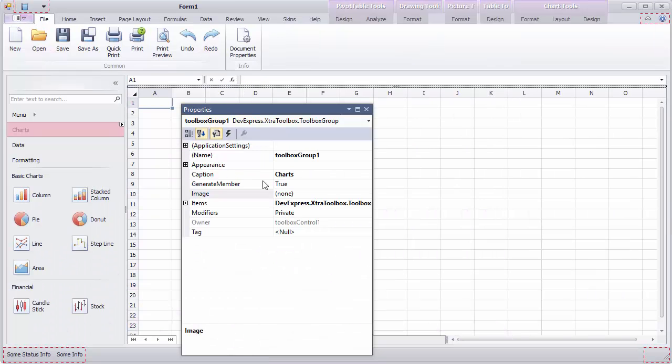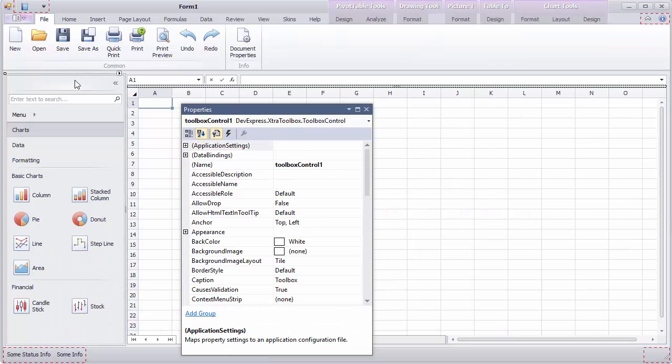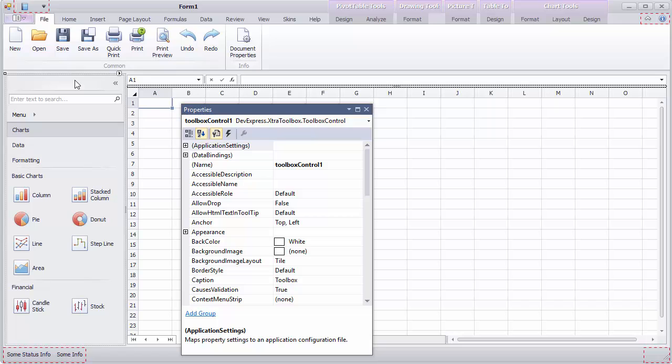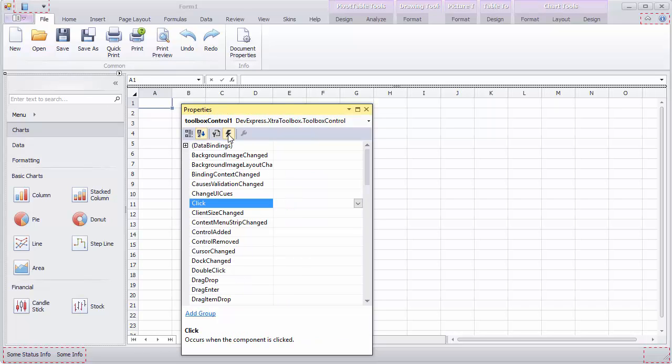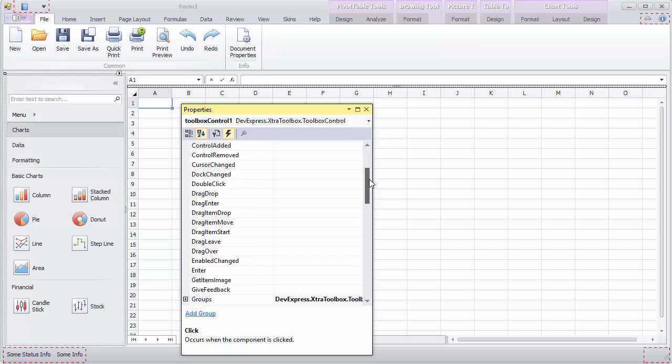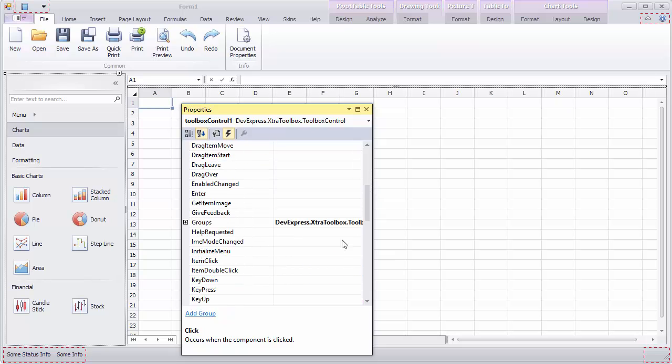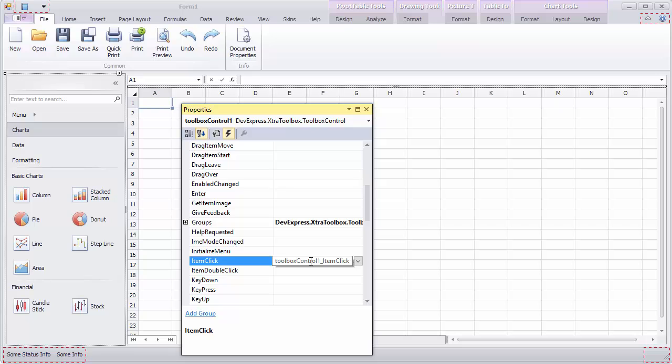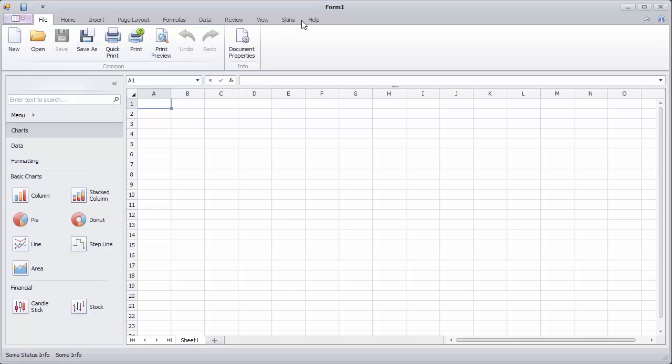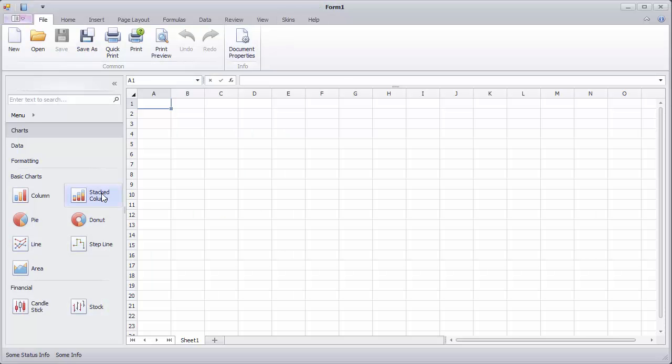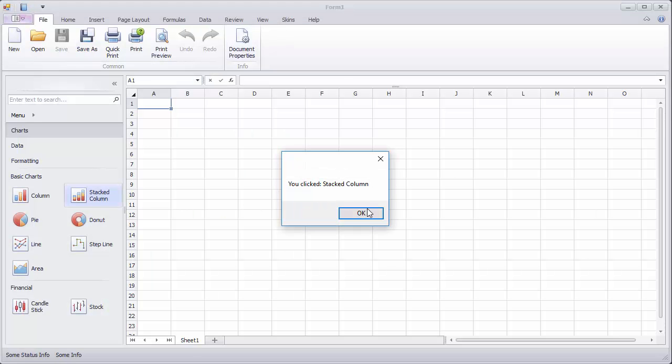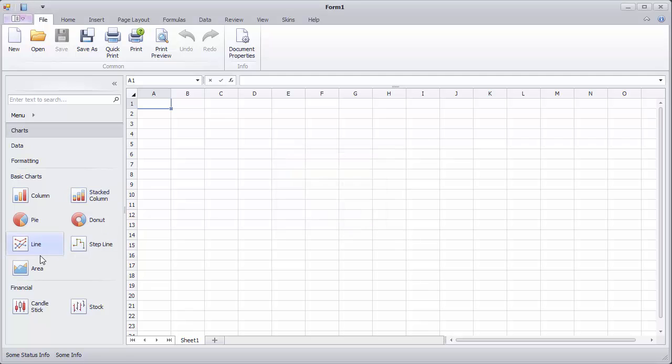Return to design time and select the Toolbox control to show its settings in the property grid. Switch to events and locate item click. In the handler, show a message box with the clicked item's caption. Now run the application and try clicking items to see that the item is correctly identified.